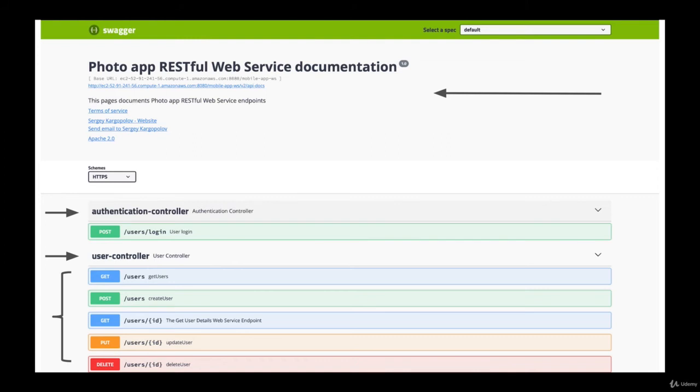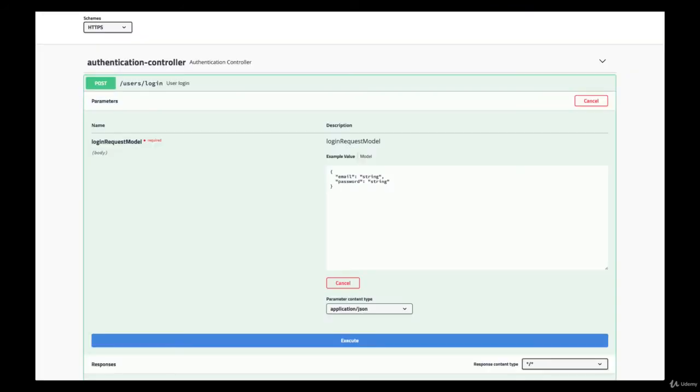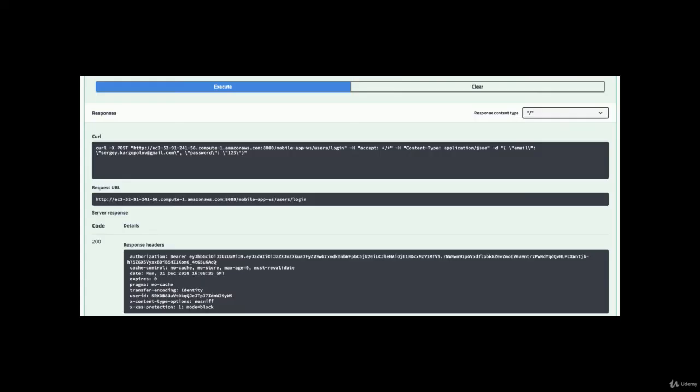Additionally to this, the generated documentation is interactive. You can click on any of the listed web service endpoints, provide the needed information for the request, and then perform the request by clicking on the Execute button. An HTTP request will be sent to your RESTful Web Service endpoint, and the response will be displayed on the screen.